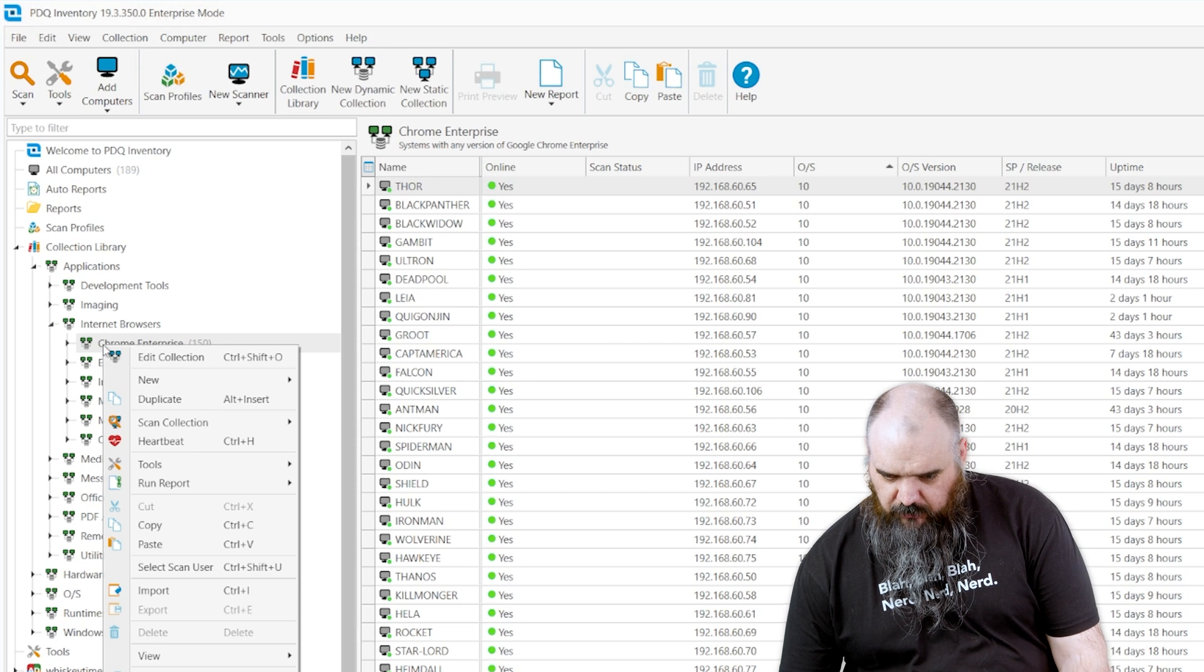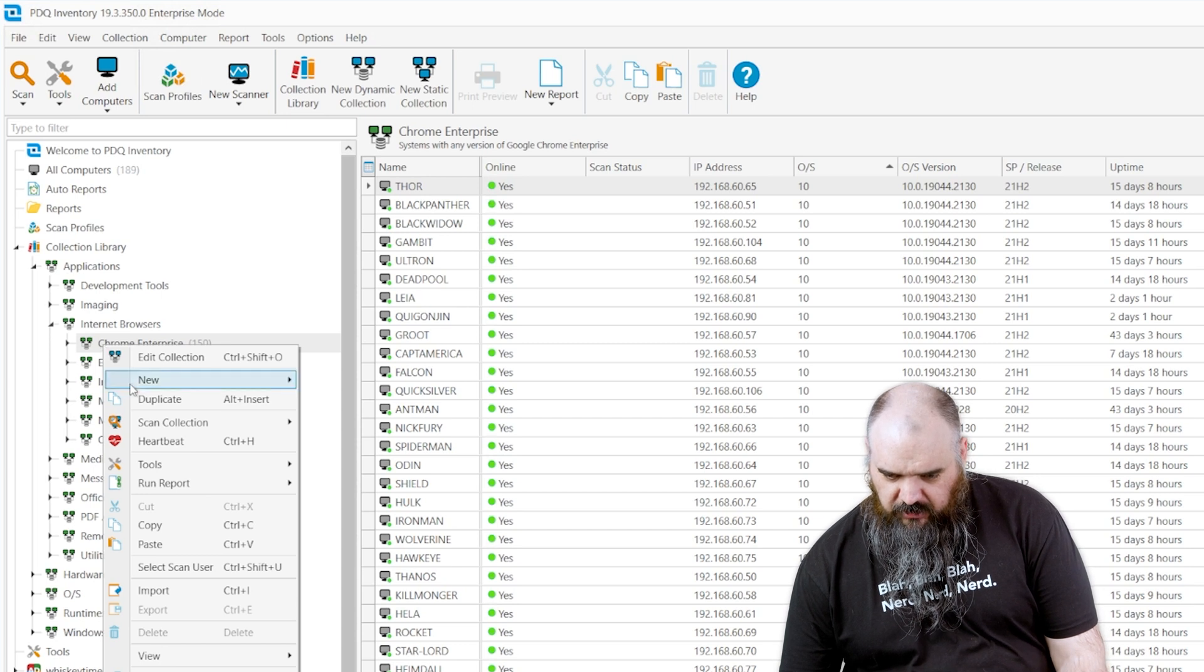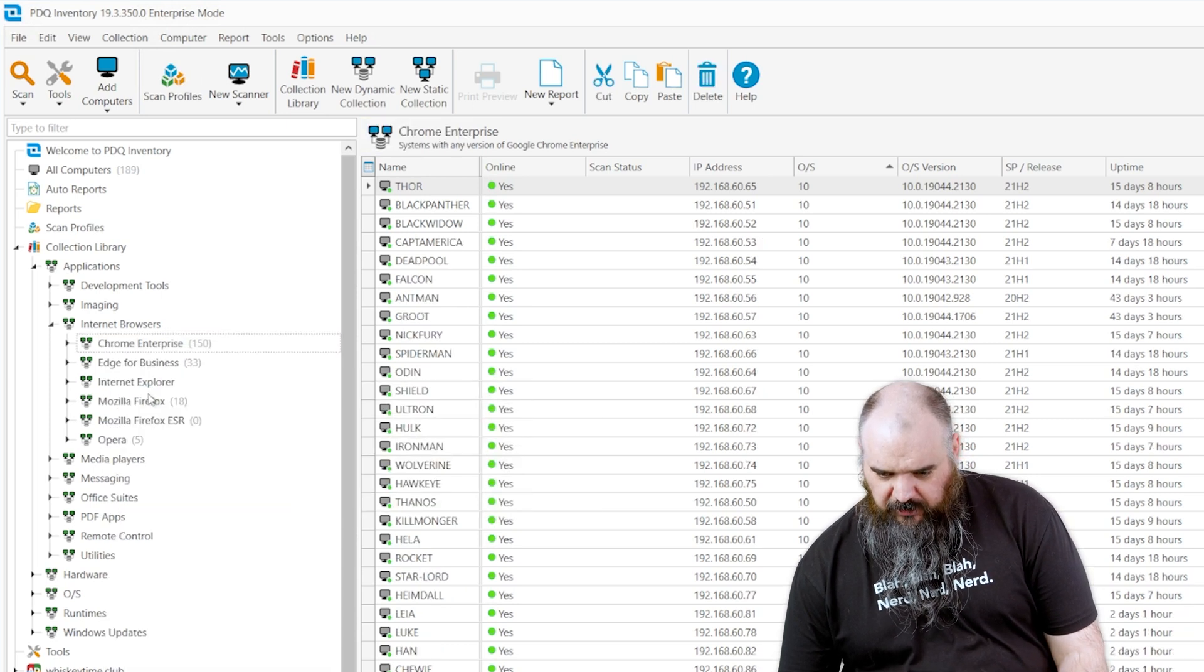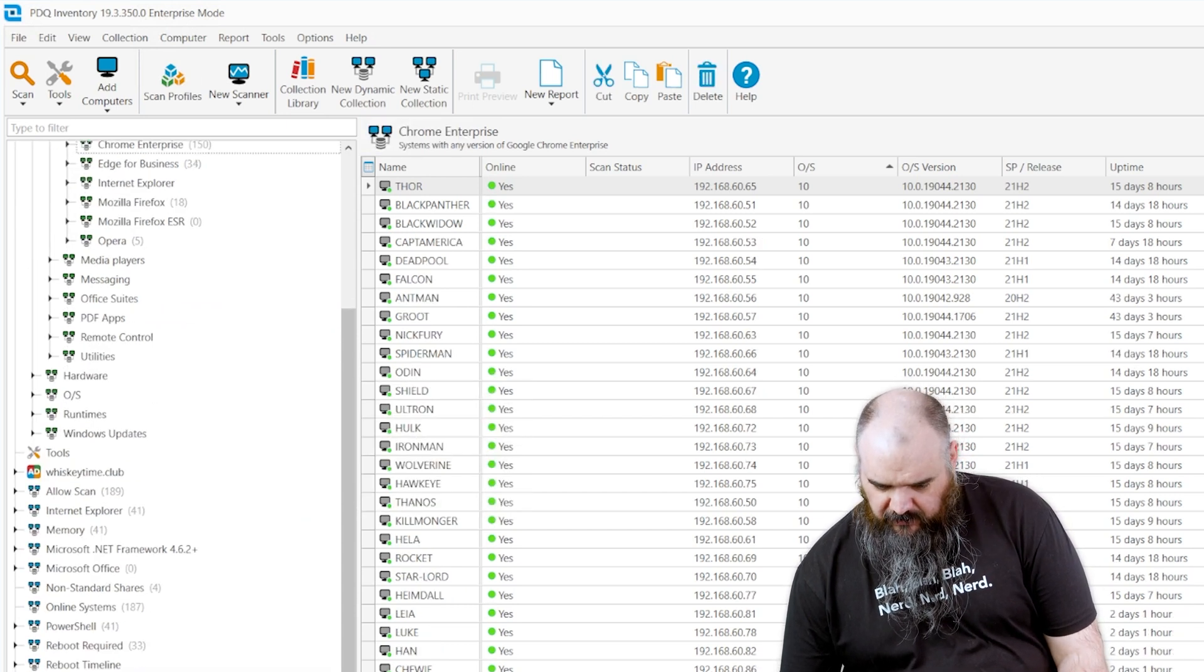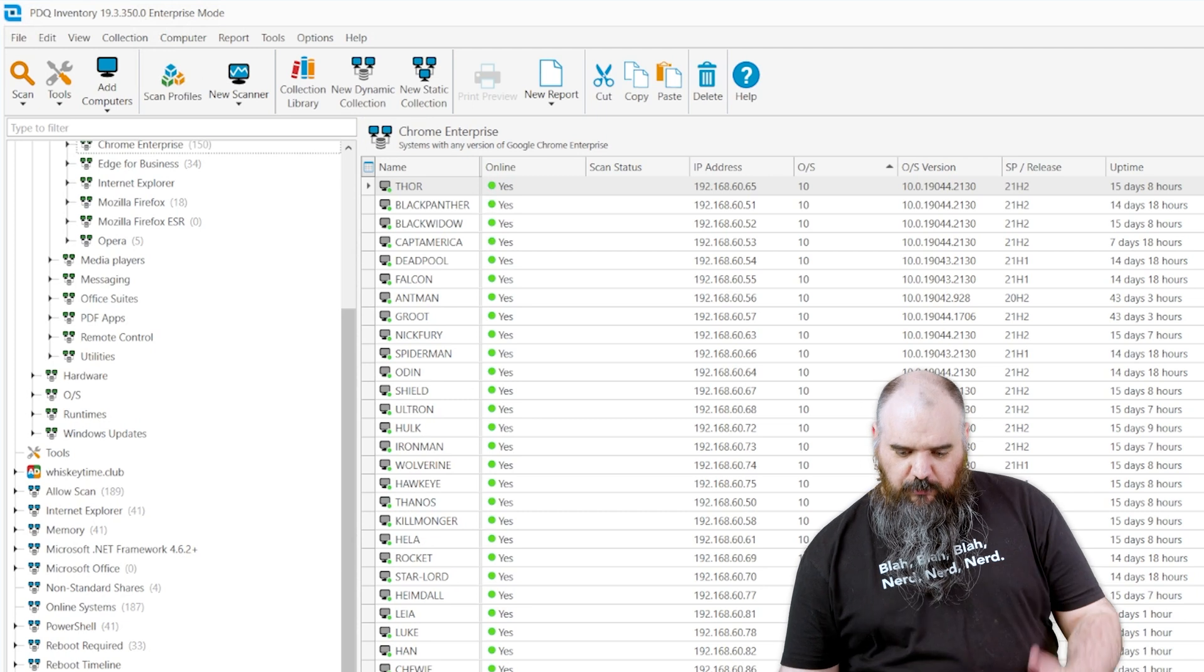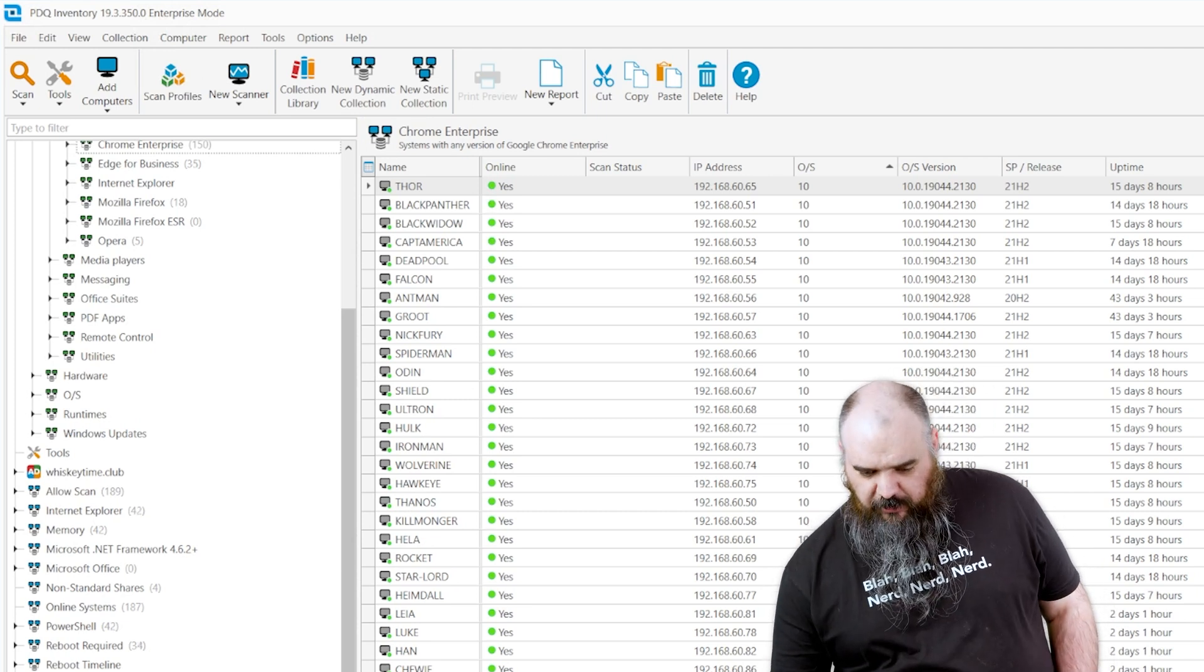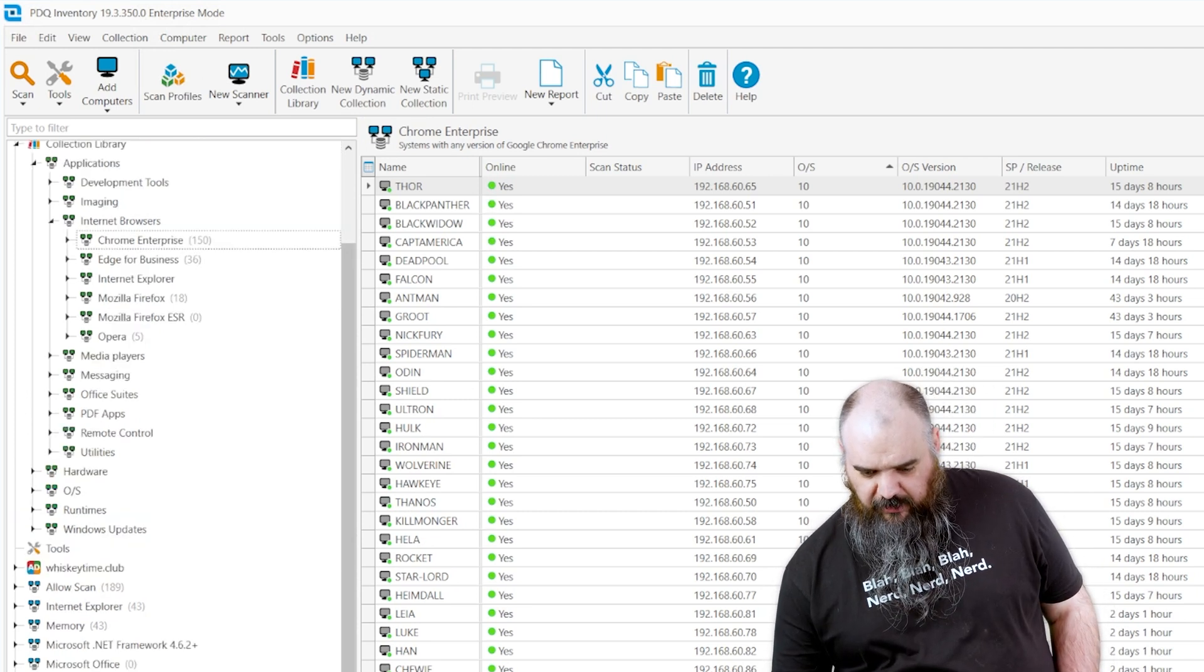We're going to try a Control C or duplicate, right down there. Hit duplicate, moves it down to the bottom, and here's the Chrome Enterprise collection outside of that library.